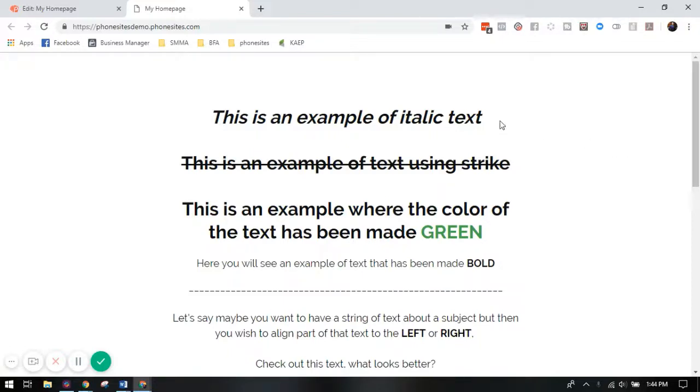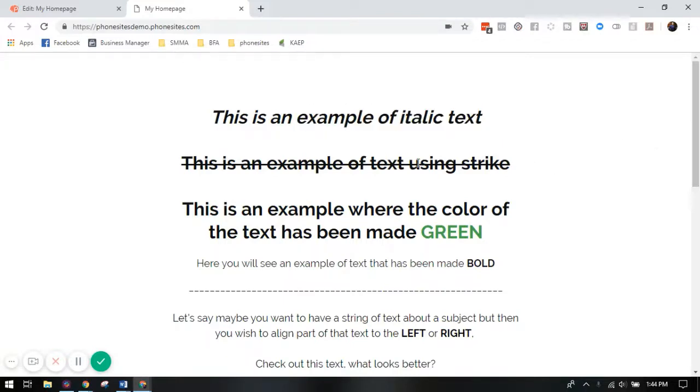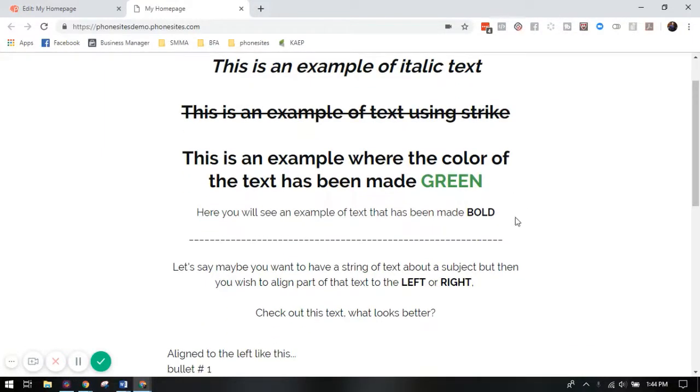You'll see here I've got examples of italic text, strikethrough text, text where the color of certain sections has been changed. I've added a small sub headline where you can see how to add bold text in there to add emphasis on something.